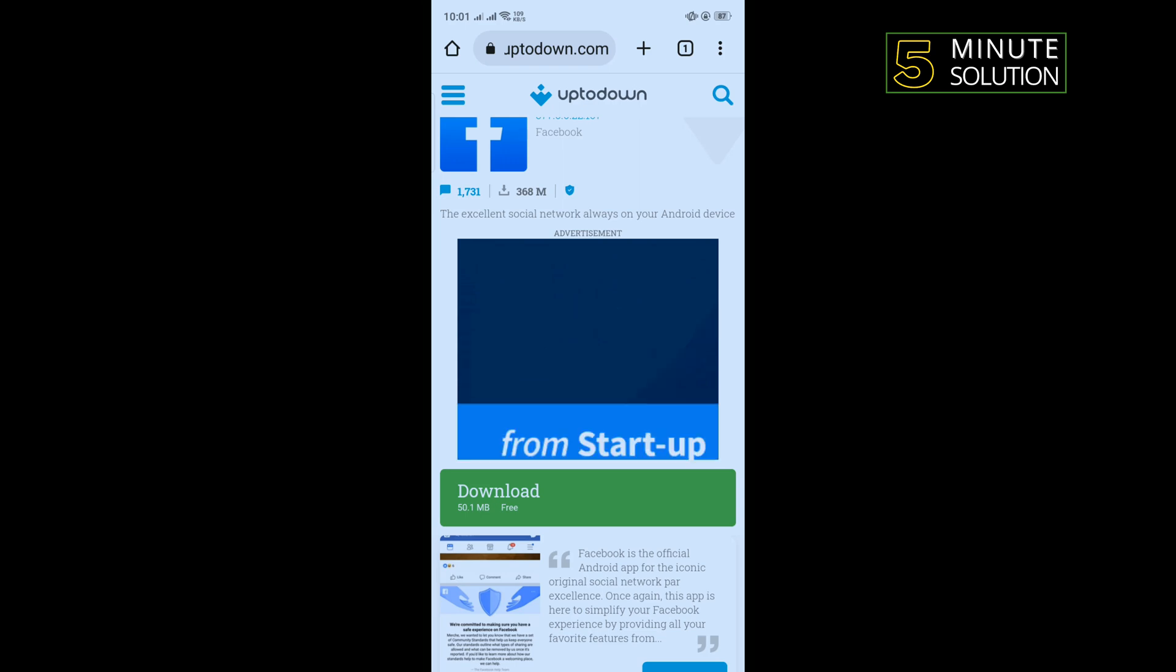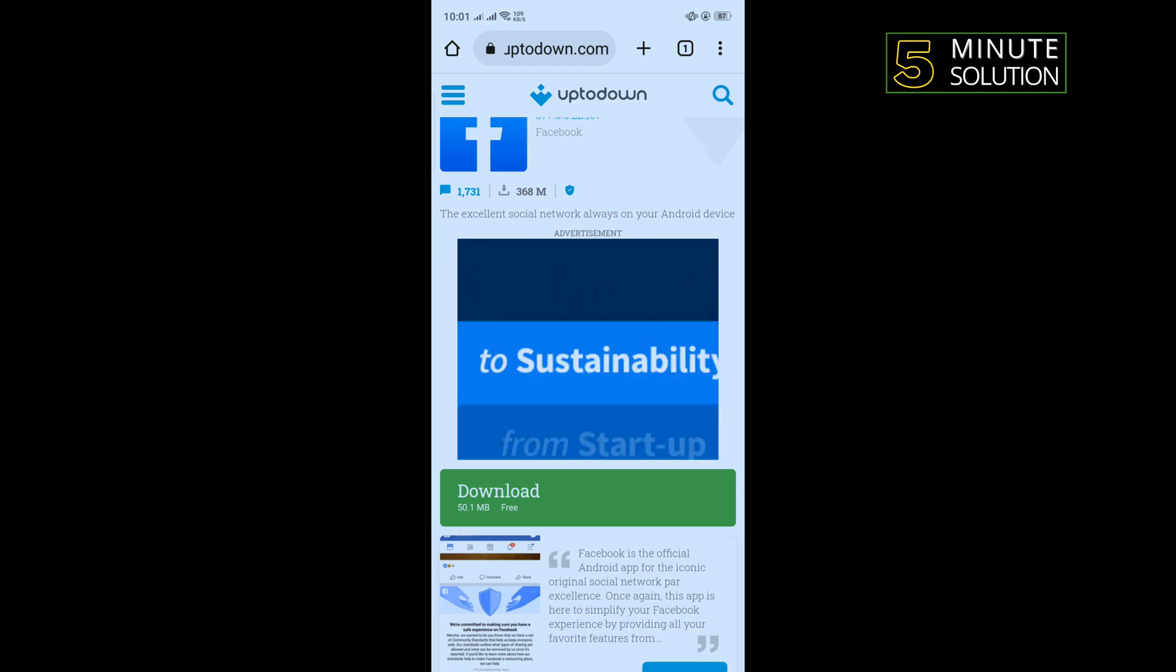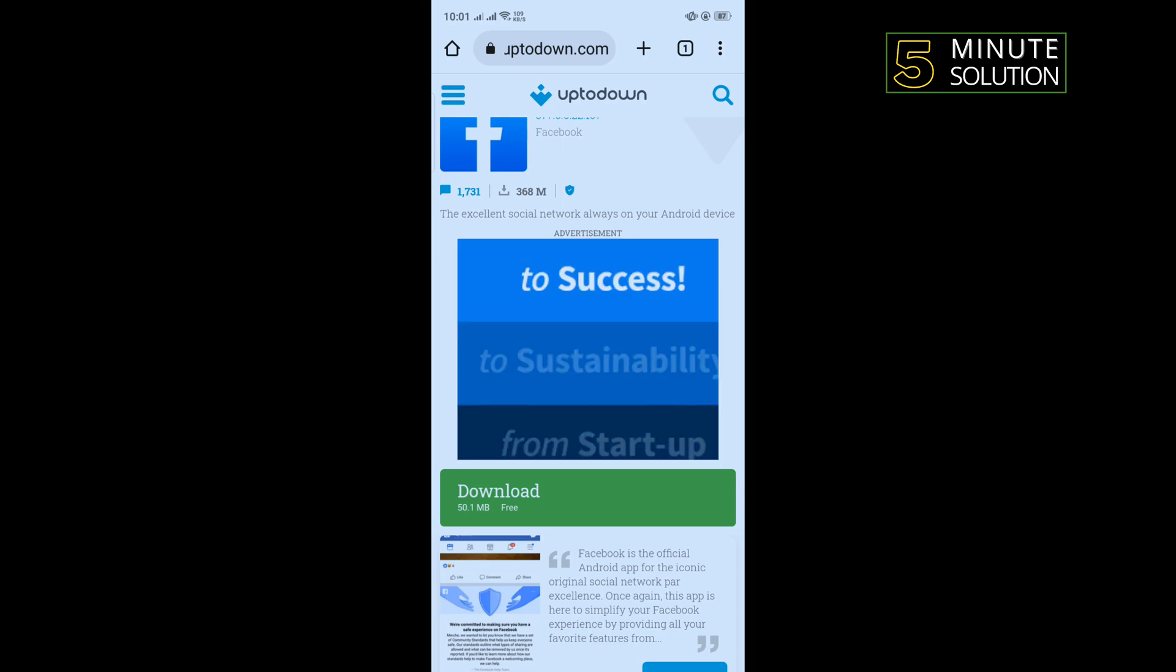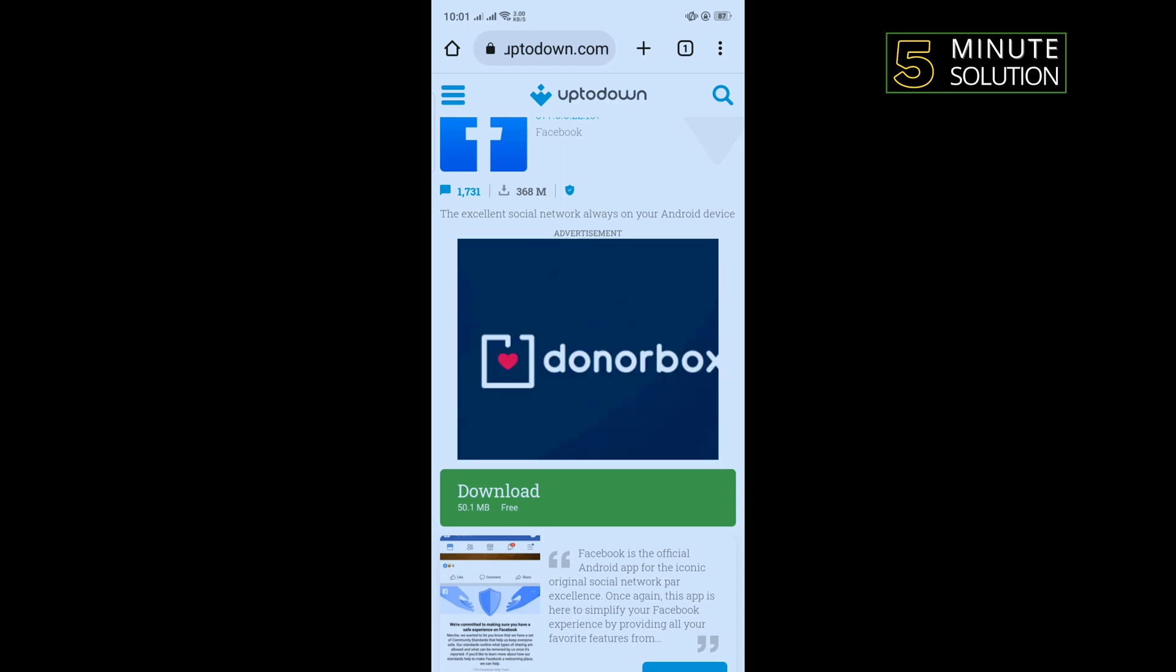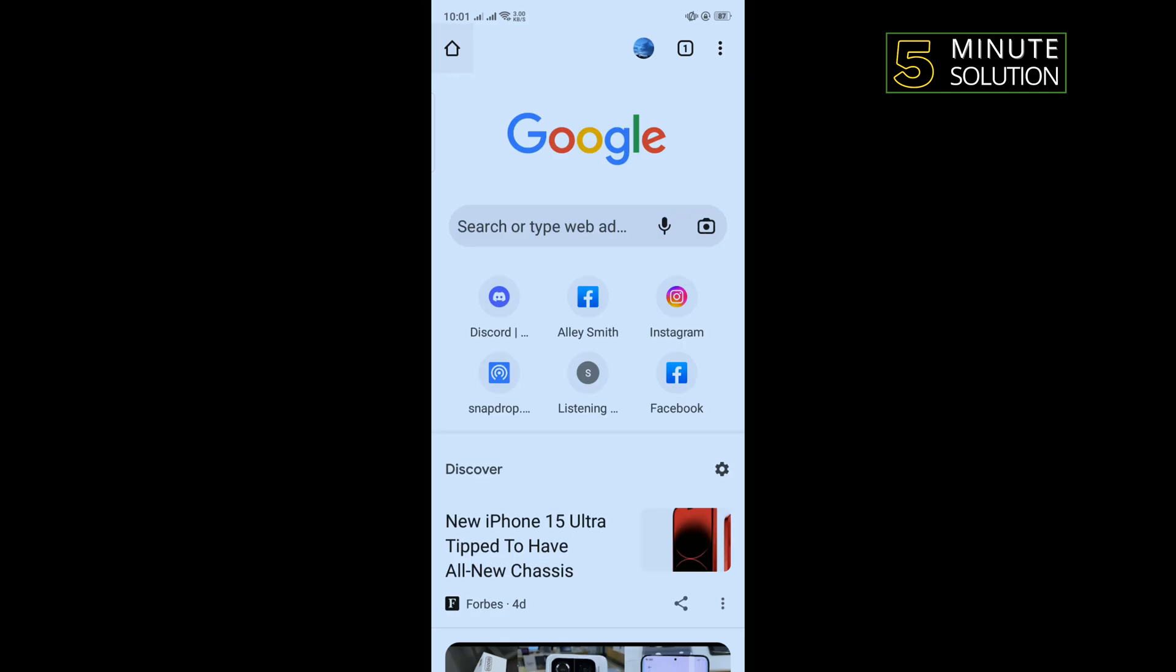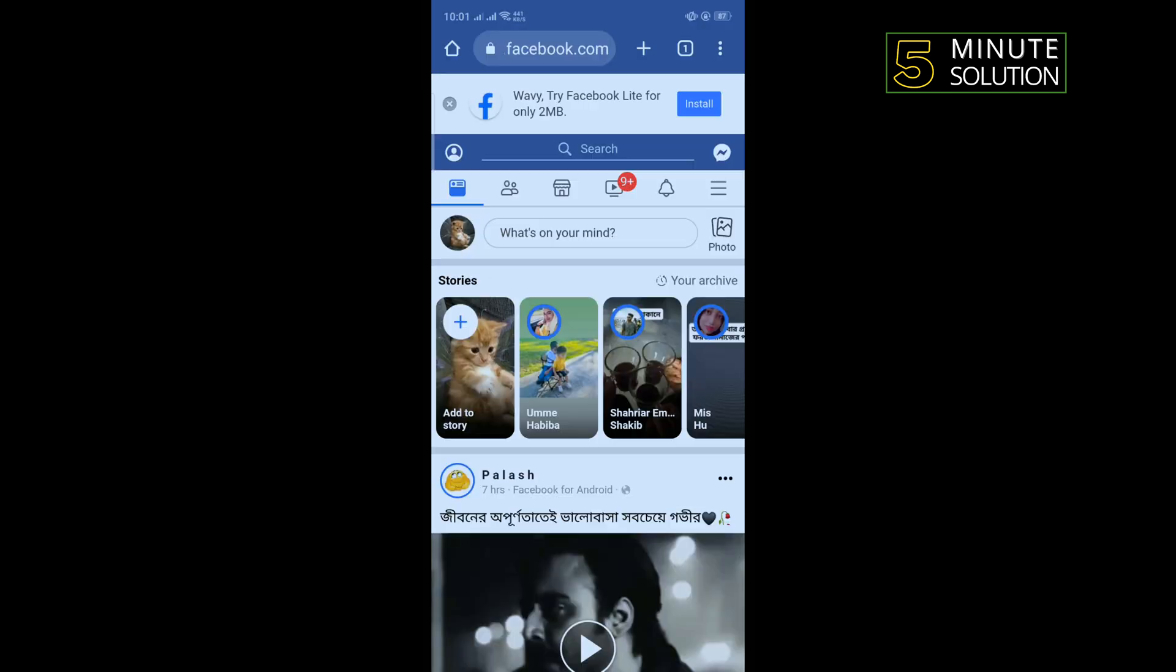Our fourth and last solution is we need to use Facebook on our browser. So open your browser and type facebook.com, just login to your account here and check if the problem is fixed or not.